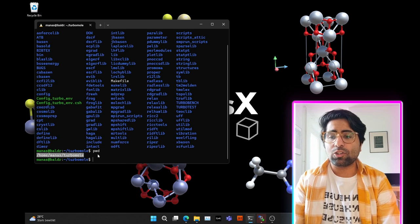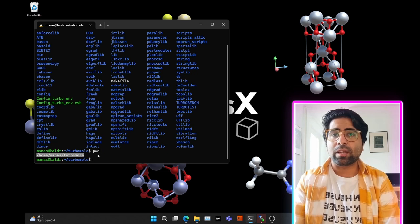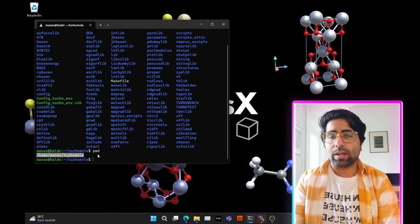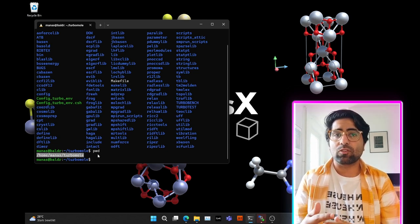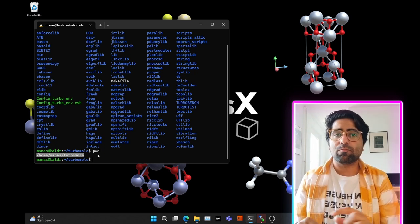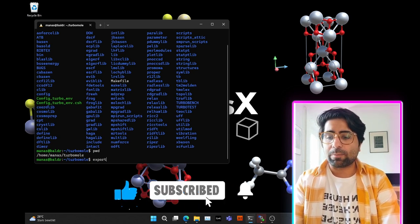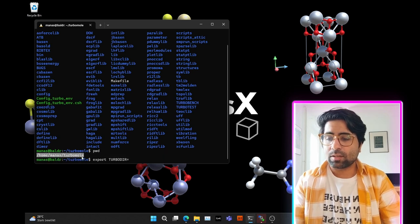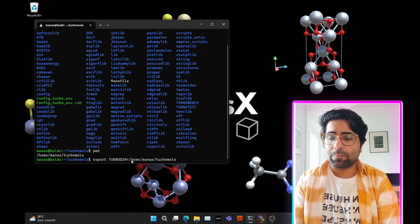What I want to do is be able to run any binary executable or script of any TurboMole module from any directory within my command line. To do that, I need to extend the PATH variable of my environment to include the TurboMole directory. For example, instead of typing out the whole path of the RIPER executable, we can just type in RIPER as it is. So type: export TURBODIR equals, then paste the path.